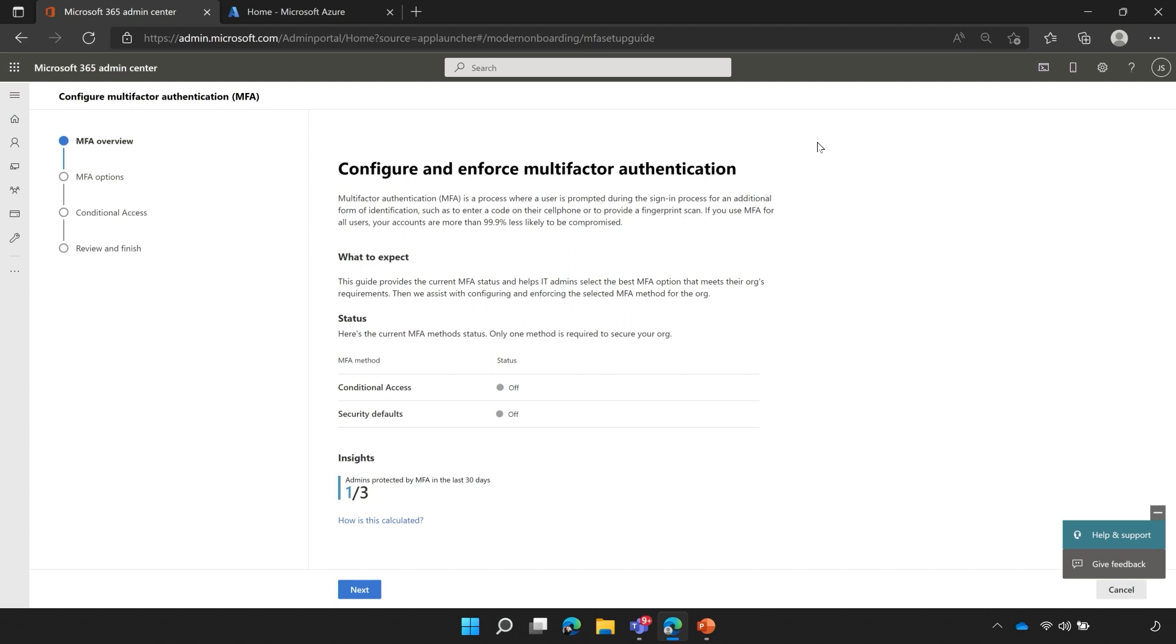Pay attention to the insights located at the bottom of this page, which demonstrates the number of administrators that have been protected by multi-factor authentication in the last 30 days. You'll see on this screen, only one of my three administrators has been protected. That means we need to make sure that we've enabled MFA for all of our administrators.